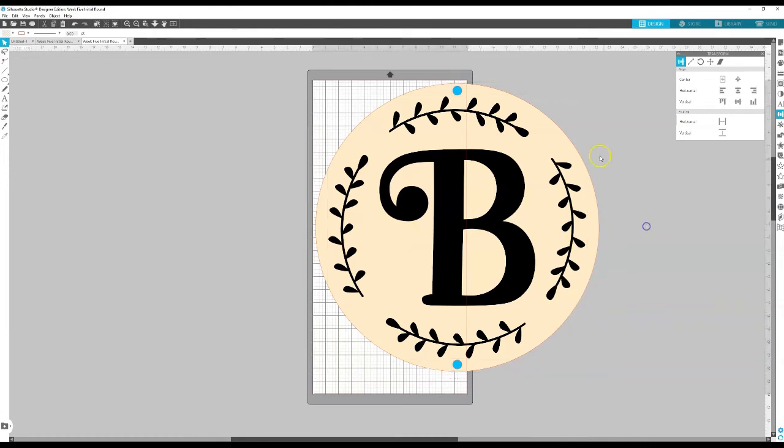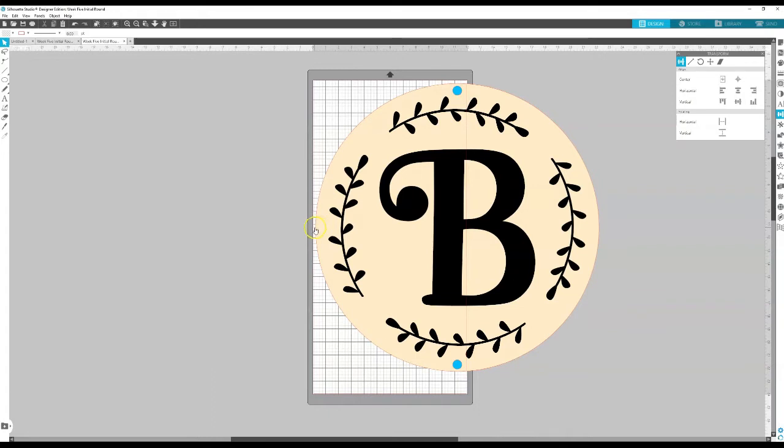And so what you want to make sure is your registration mark all the way on your page because that's very important that that part gets cut. You also want to make sure that this edge is on your page as well. If your item is even larger than this you might have to have multiple registration marks and that works too.